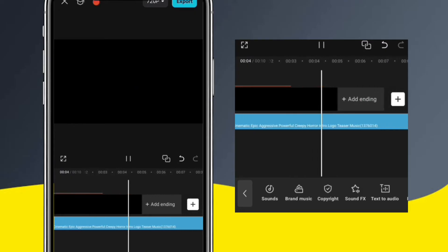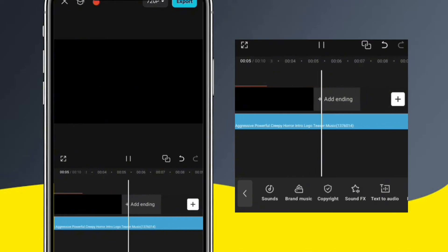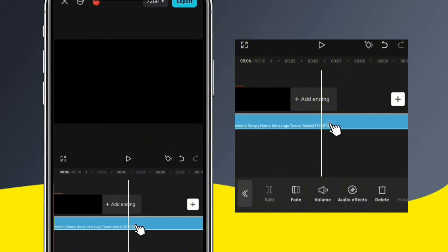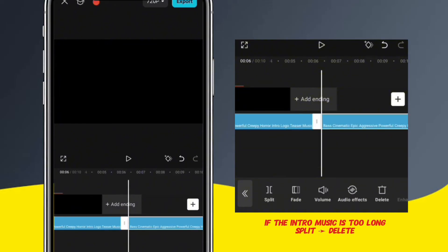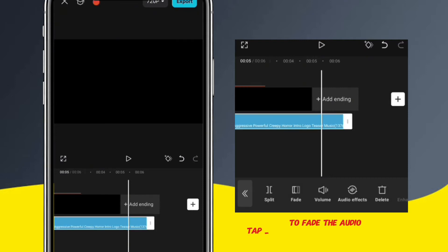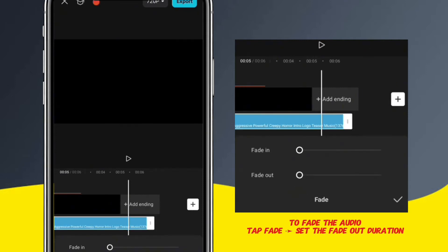But as you can see, the intro music is a little bit longer than we need. So to make it shorter, I'm going to cut it right here and delete the rest. But doing this can make the sound end abruptly, so I'll use the fade effect to make the sound fade out gradually.